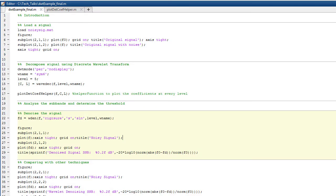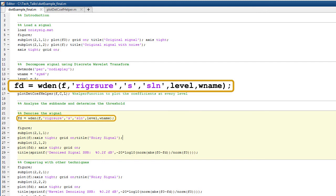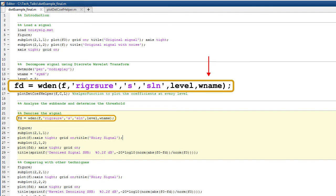Coming back to our example, let us denoise our noisy signal using sure-shrink with the soft thresholding technique. The entire process of thresholding the coefficients and reconstructing the signal from the new coefficients can be done using a single function as shown here. The first parameter, F, is the noisy signal. The second parameter specifies the thresholding technique, in this case sure-shrink. S denotes soft thresholding, and the parameter SLN indicates threshold rescaling using a single estimate of noise based on the first level coefficients. Level indicates the wavelet decomposition level, and the last parameter specifies the wavelet, which is SYM6 in this case. The function wden performs a multi-level decomposition of the input signal, computes and applies the threshold to the detail coefficients, reconstructs the signal with the new detail coefficients, and provides it as an output.